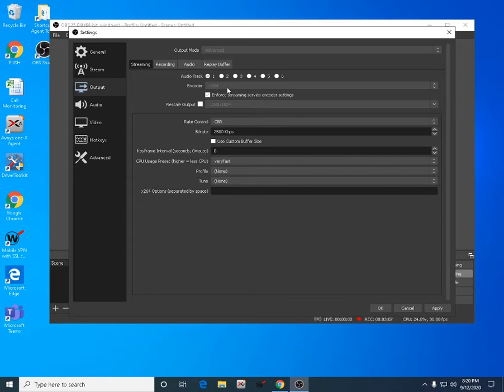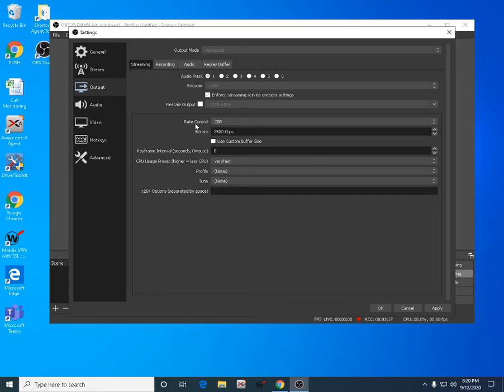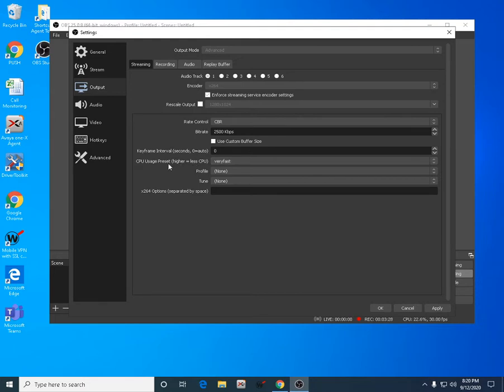Since we're using a low-end PC with a low-quality video card, we're gonna use x264 encoder. Always make sure the rate control is CBR at 2500. This is the recommended setting for low-end PCs.